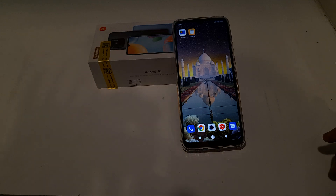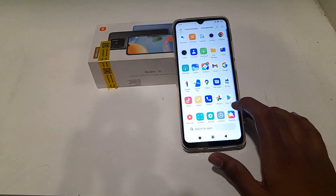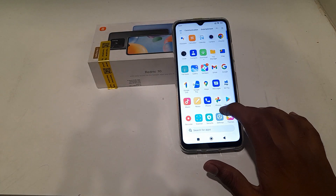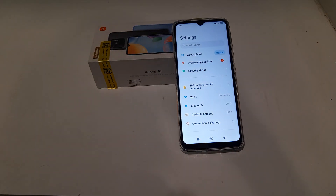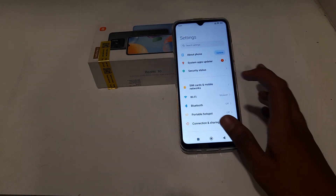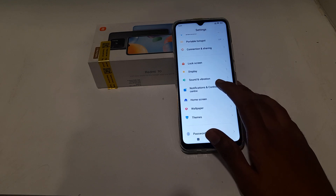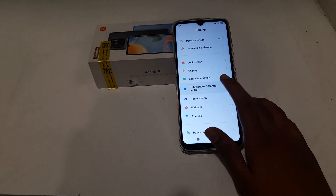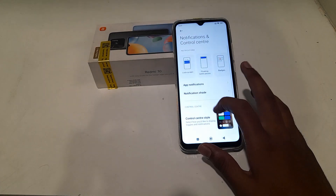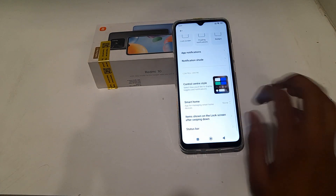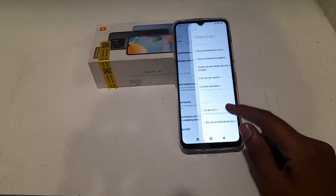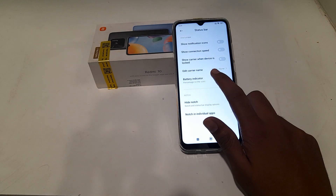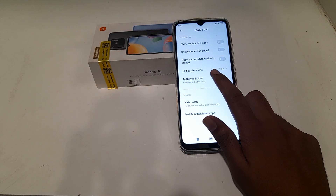Now let's start the video. First of all, open your phone settings, then click on Notification and Control Center. Then go to Status Bar — you can see it here — and click on Battery Indicator.